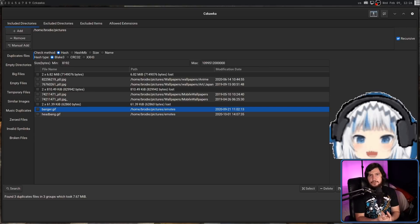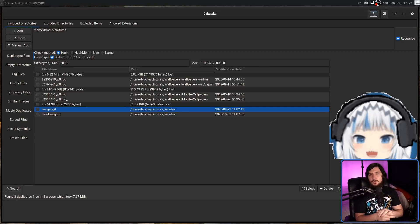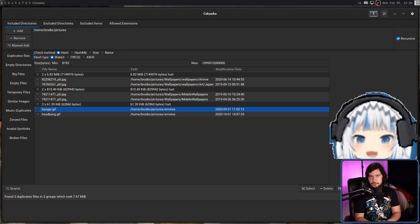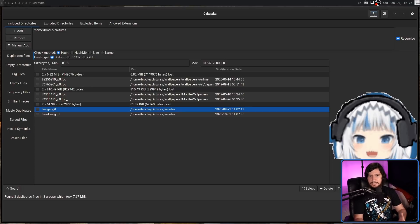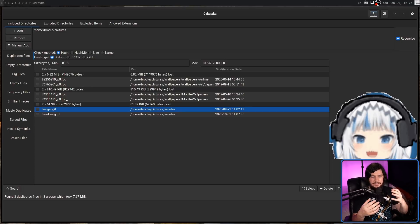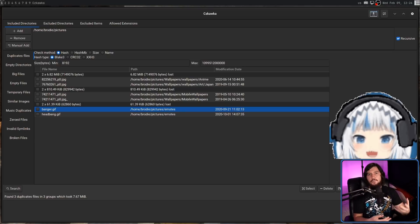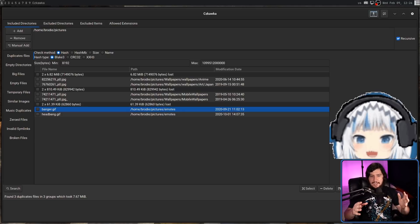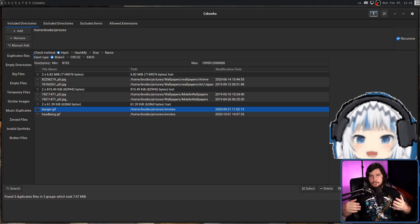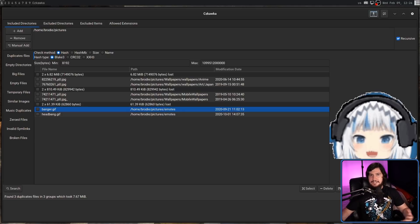Now it is very important to note that this will not automatically delete any files for you. It is going to show you the files that match these various criteria and then give you the option to pick which ones you want to remove, because the application may not make a correct assessment and it would be really dangerous to have it just arbitrarily deleting files.